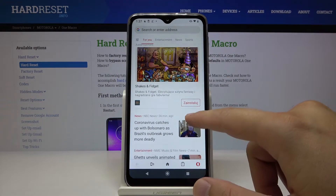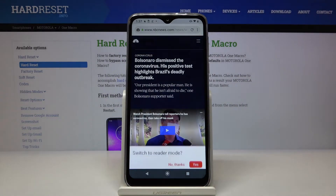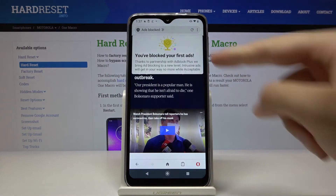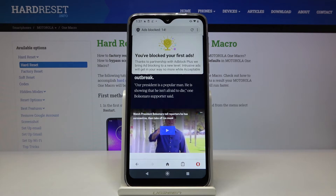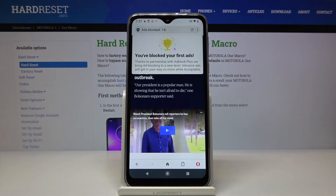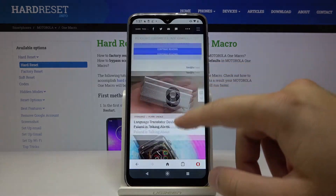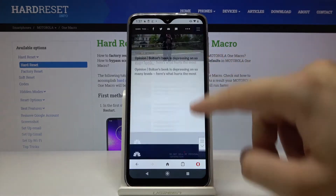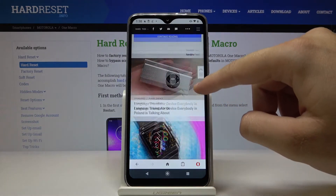For example, you can enter this website, and as you can see we get a notification that the first ads were blocked. When we scroll down the page we cannot find any ads — so as you can see, it's really cool.